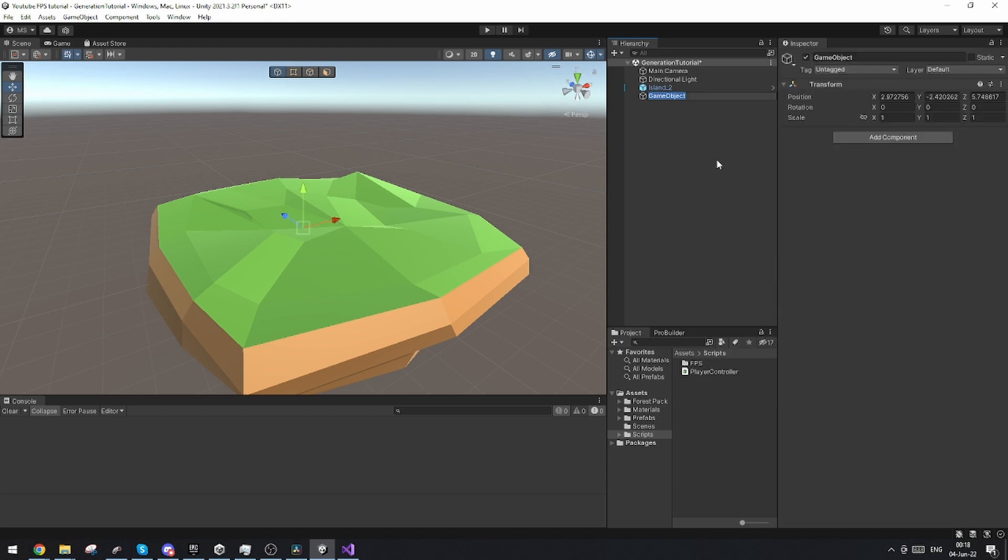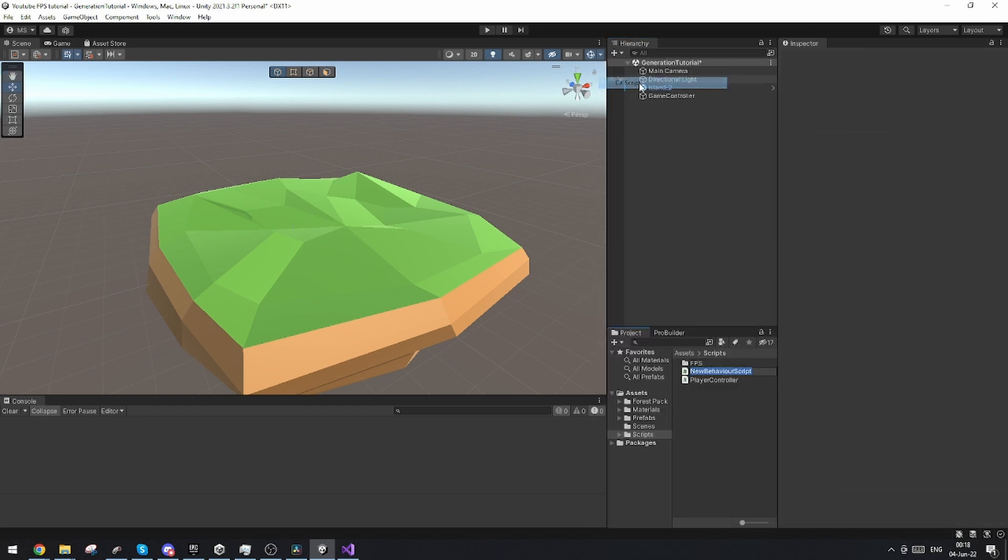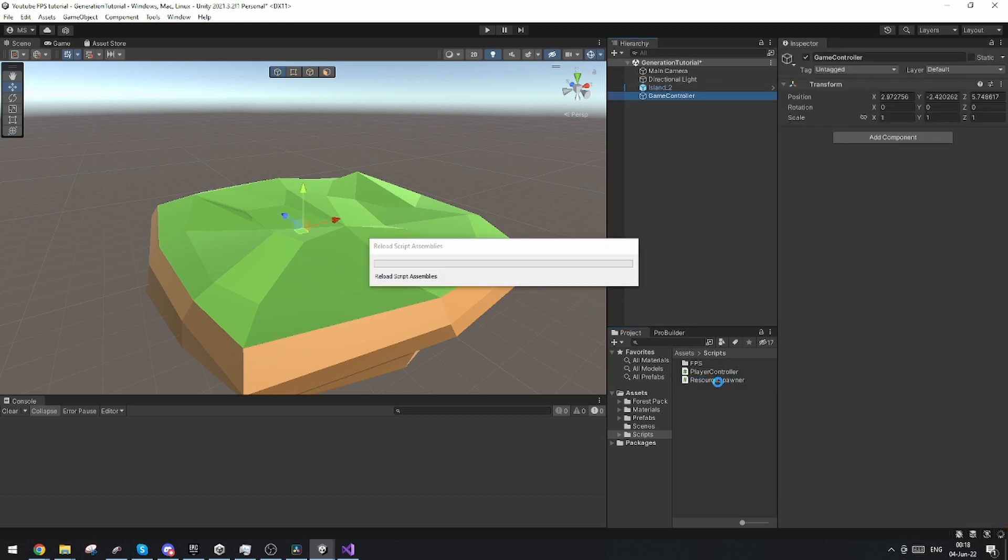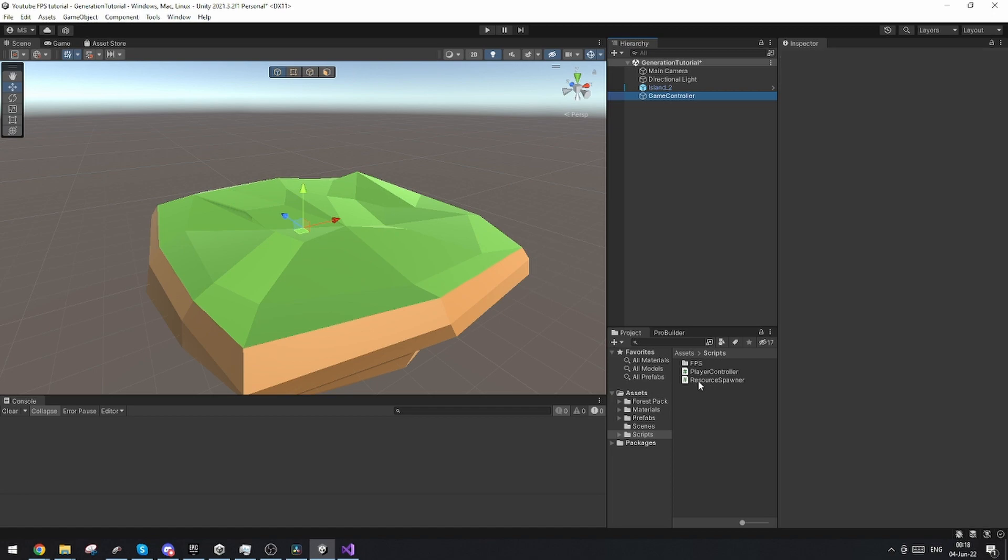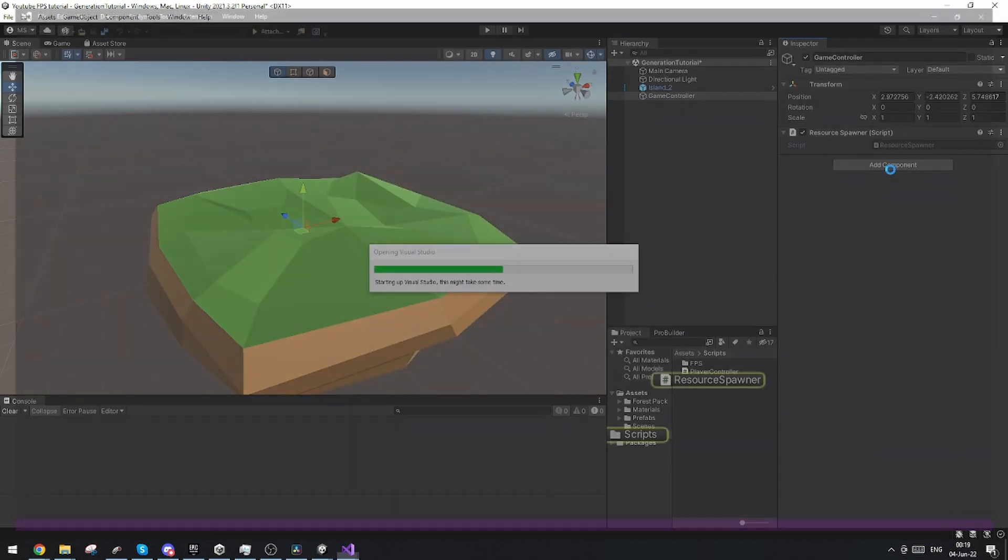Now I'm going to create a new game object and I'm going to call this GameController. And on this GameController, we're going to want the resource spawner. So I'm just going to make a new script and I'm going to call this resource spawner. In the GameController, I'm going to add the resource spawner component and let's just open it up.